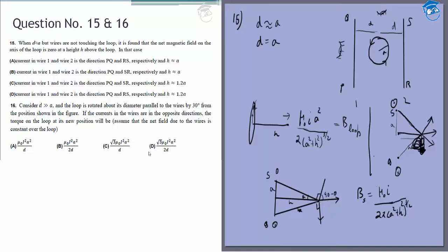The magnetic field due to wire S is: B_S = μ₀ i / [2π√(a² + h²)]. We take the component cos(90° − θ) = sin θ to project along the axis, then double it for the contribution from Q. Substituting sin θ = a / √(a² + h²), the combined wire field becomes: B_wires = μ₀ i a / [π(a² + h²)]. These two expressions — B_loop and B_wires — must be equal, and μ₀ i cancels from both sides.